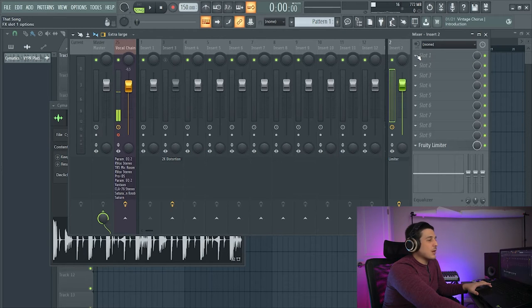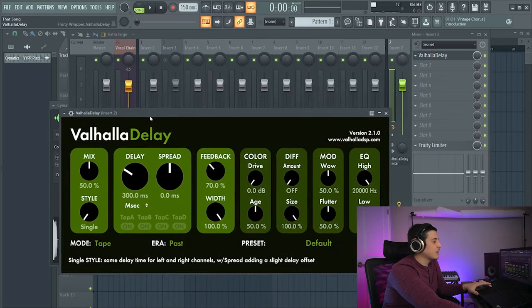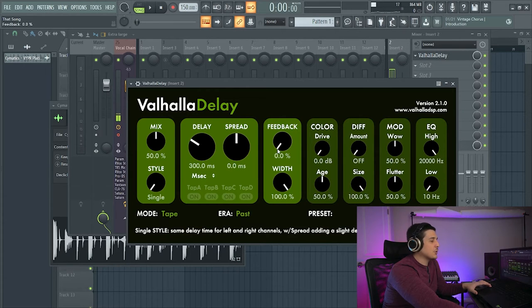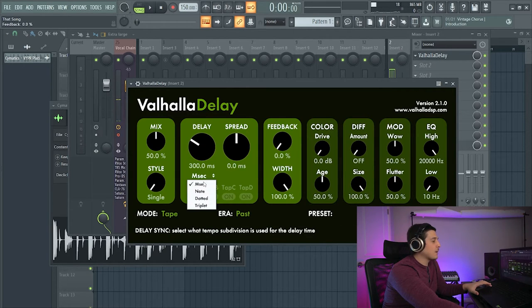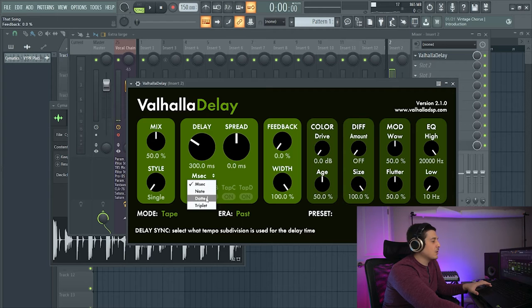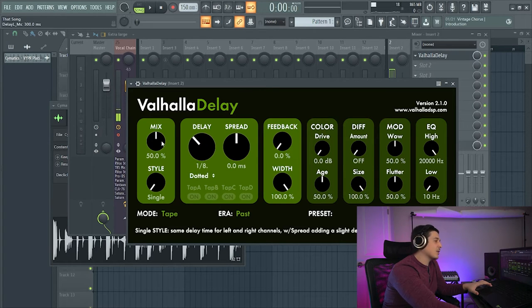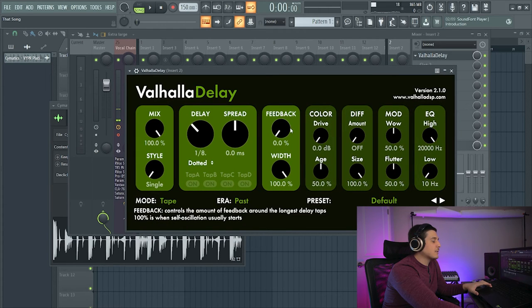So now that we've done that we will add a delay. You can pick the delay of your choice. We'll turn it to 0% for now. We're going to change this to note. I like to do a dotted eighth. I think dotted eighth is great. We will go all wet.